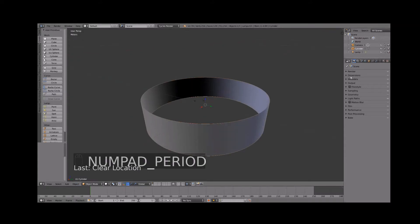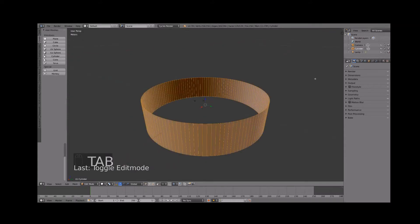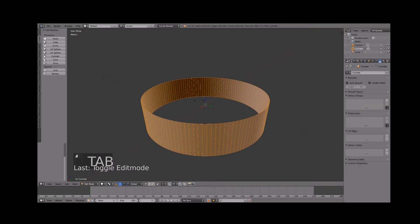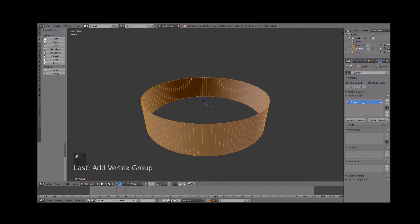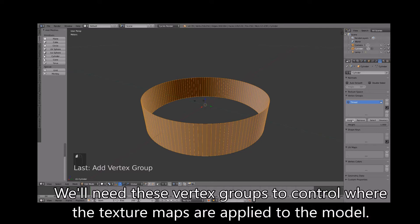Hit tab to edit the cylinder. Make sure all vertices are selected and assign them to a new vertex group named thread. This defines the region where the thread image will apply.